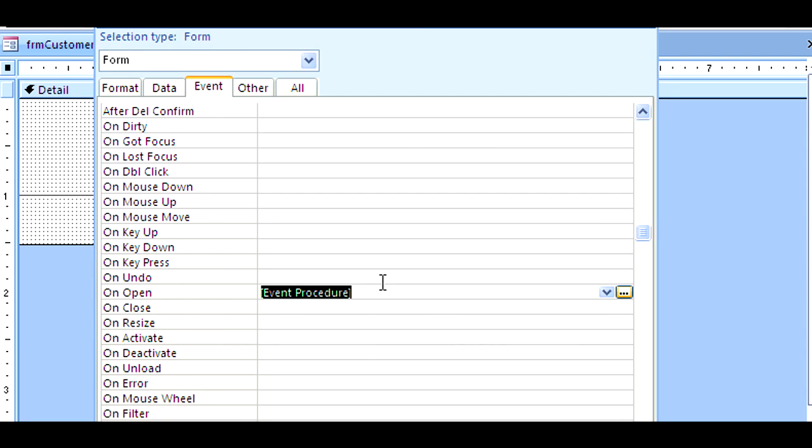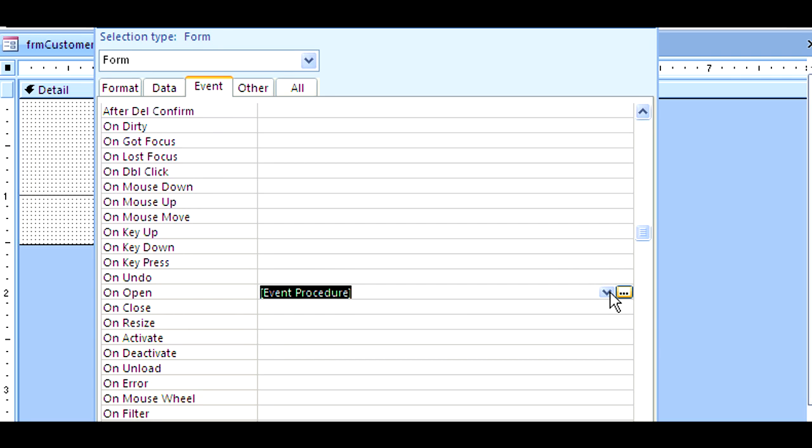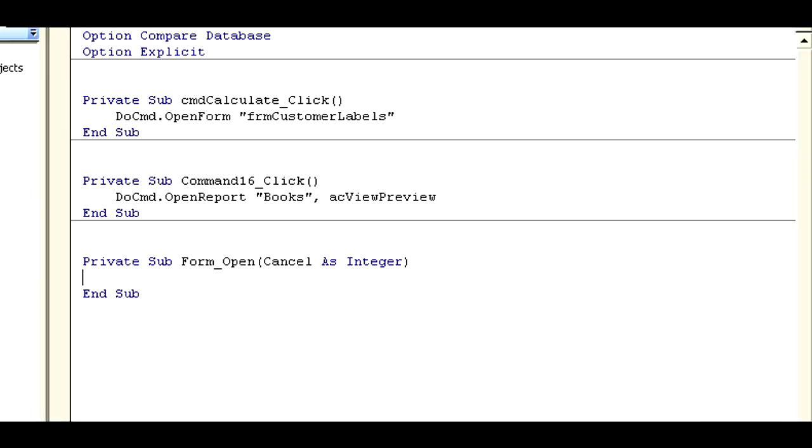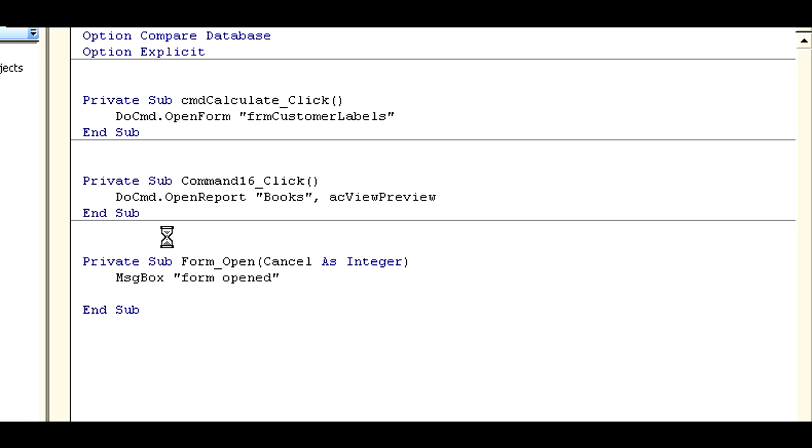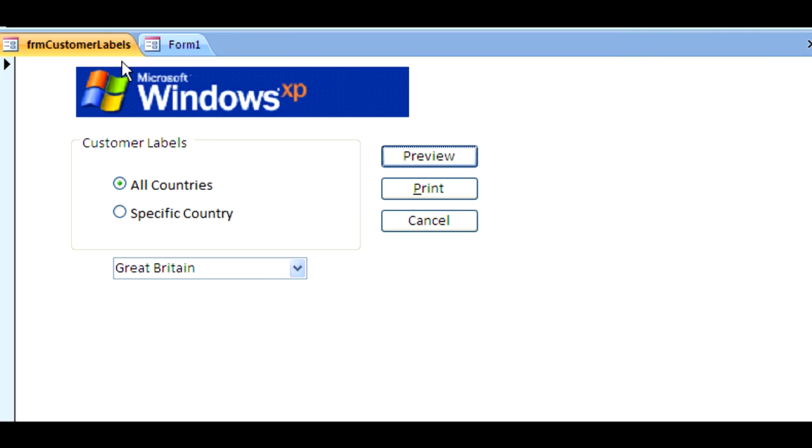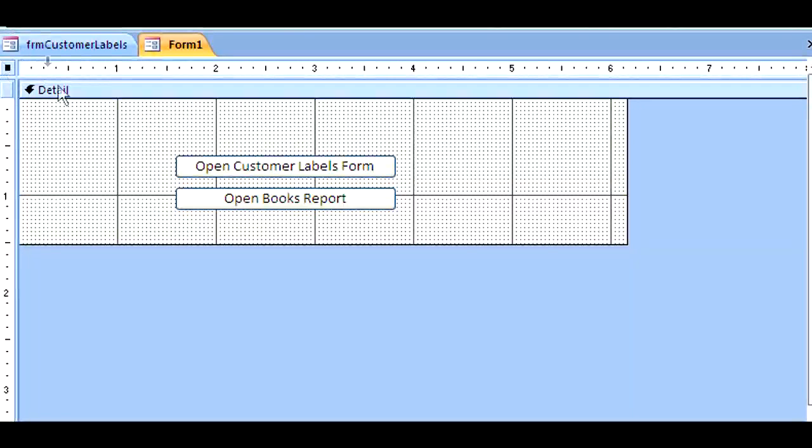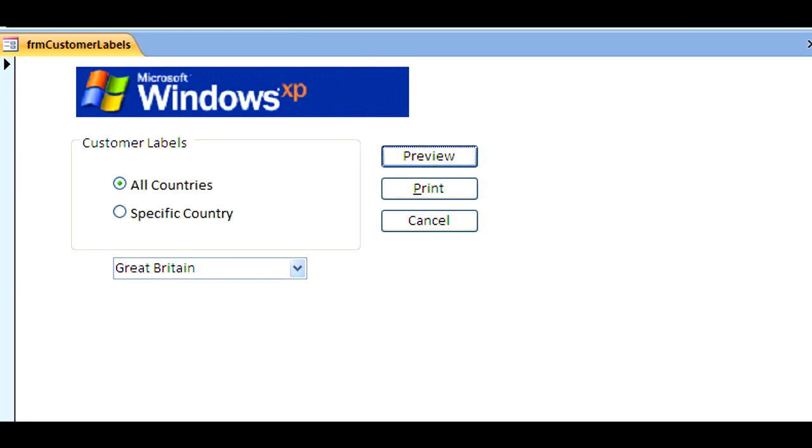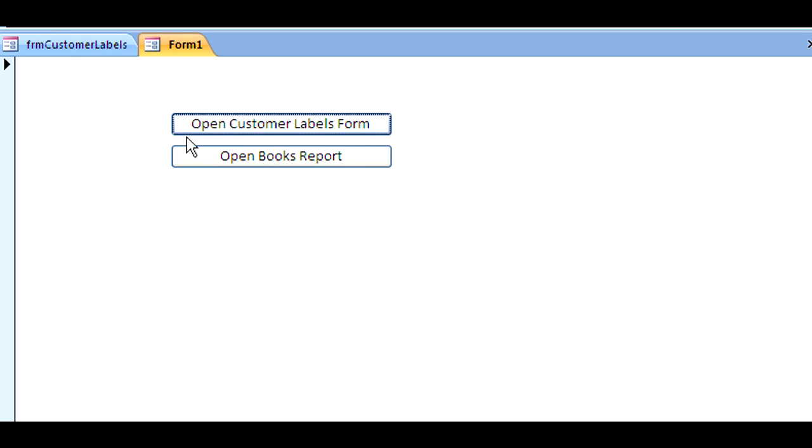I said we're going to program for the on open event, so I'm going to double click and I get the event procedure. Notice if you click the drop down arrow, that's your only selection. If you click the build button, you're going to go right into the VBA window. I'm going to do a simple thing: message box 'form opened.' I'm going to save it, close it, and go back to my form. I'm closing it and then I double click on form one to open it. That's the first thing I get: form opened.